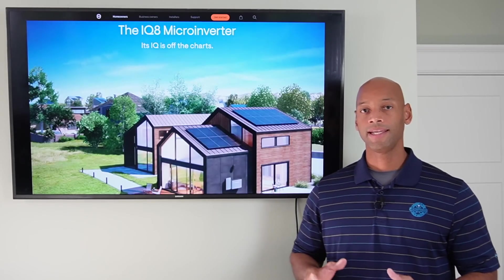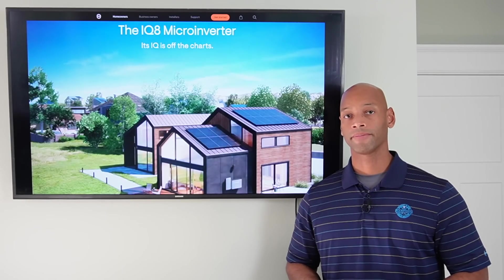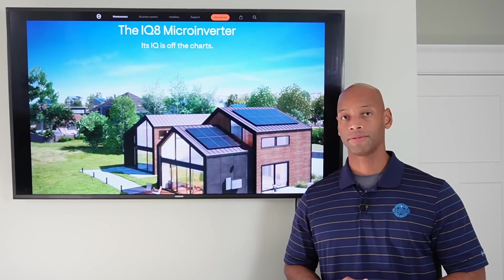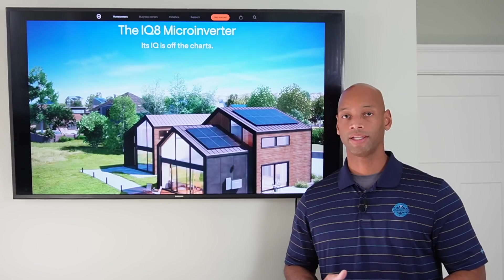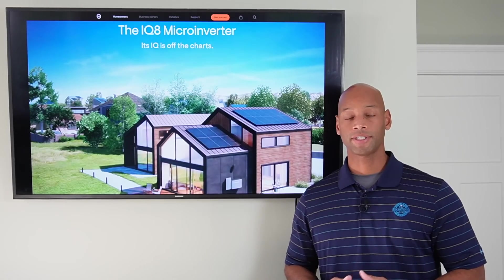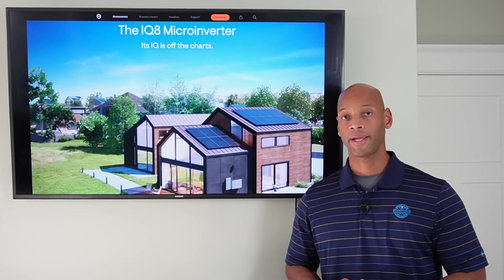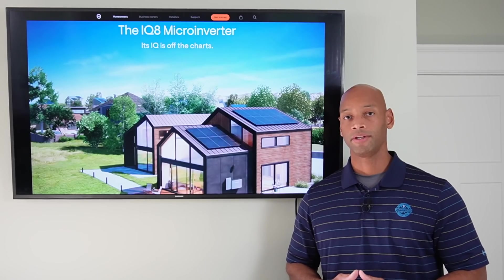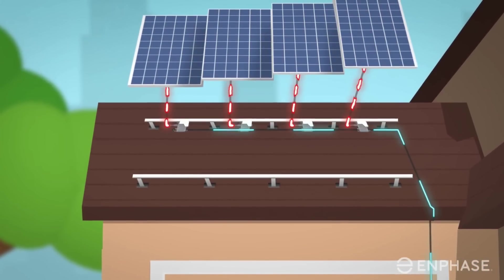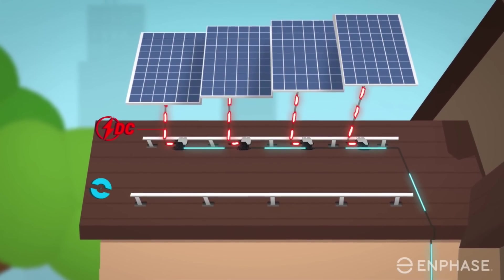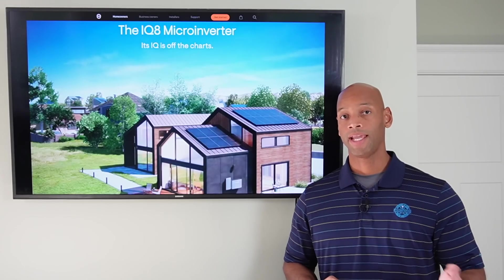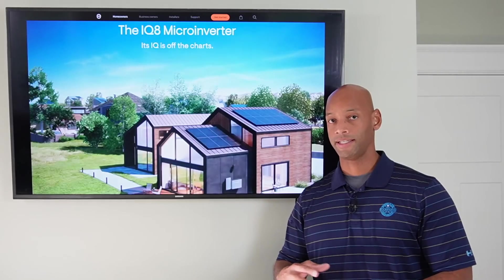In today's video we're taking an in-depth look at Enphase's new IQ8 microinverter. If you recall our previous video on optimizers versus microinverters, most residential grid-tied solar systems use one of these two technologies to provide module-level optimization — allowing each solar panel to operate independently so that shade or physical damage to one panel wouldn't knock down the performance of the rest. One way is using microinverters, with a small inverter under each panel converting DC to AC right on the roof. Or you can use a DC optimizer system like SolarEdge, with an optimizer on each panel feeding down to a central inverter at ground level.